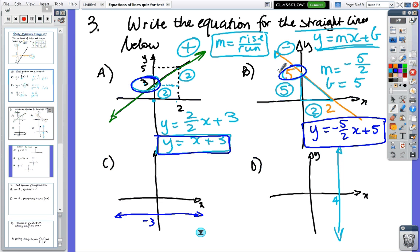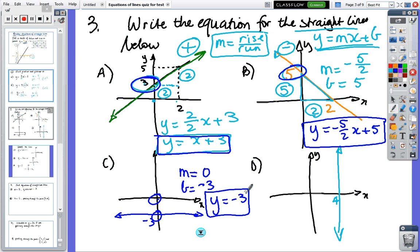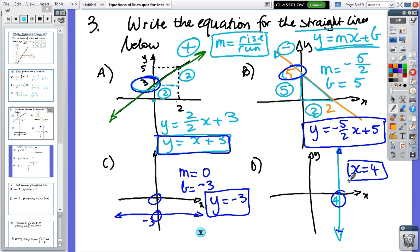In the next one, the y-intercept is zero, the gradient is zero — there's no slope. B is minus three so the answer is y equals minus three, just a horizontal line. And the last one — it's a vertical line going through x equals four, so the answer is x equals four. That's the only straight line that doesn't have a y equals — the vertical line.